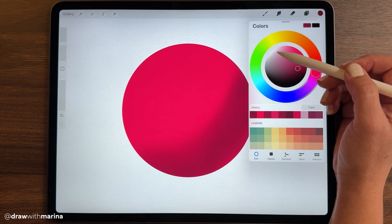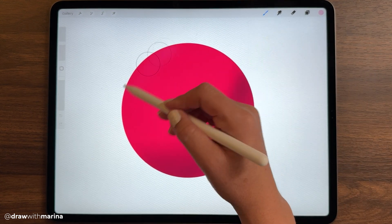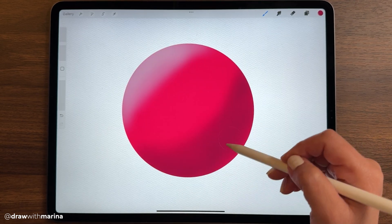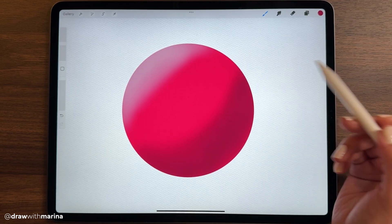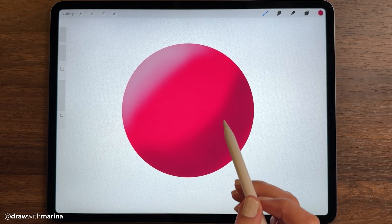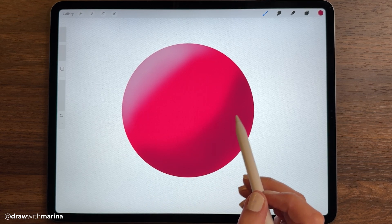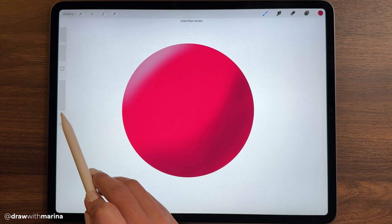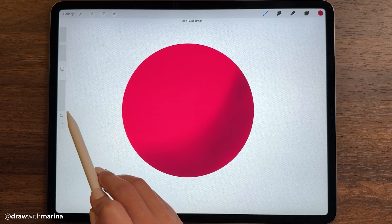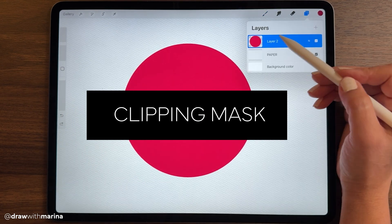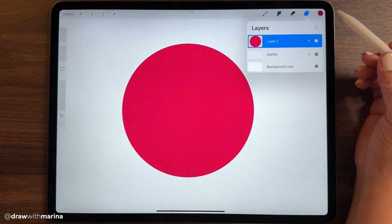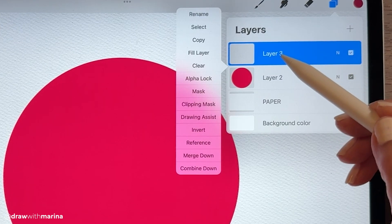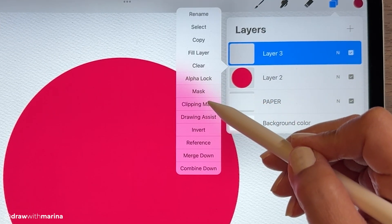If I want to put some highlights I'm going to do the same thing. Now let's say you fiddle around with this for half an hour and you really don't like it — you'd have to undo lots of times or just recreate the whole thing. As an alternative, let's take off the alpha lock and create a new layer, and this time we're going to use clipping mask.